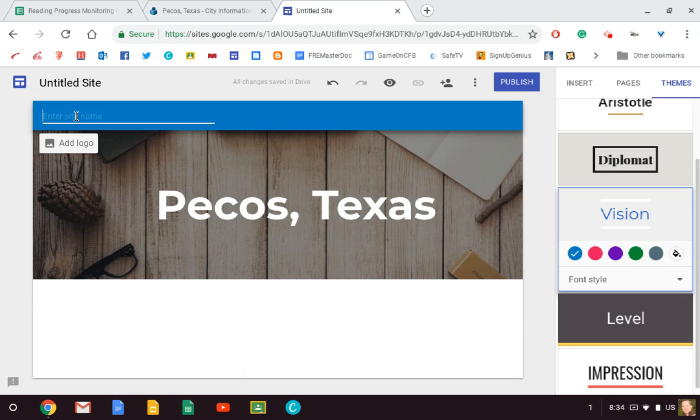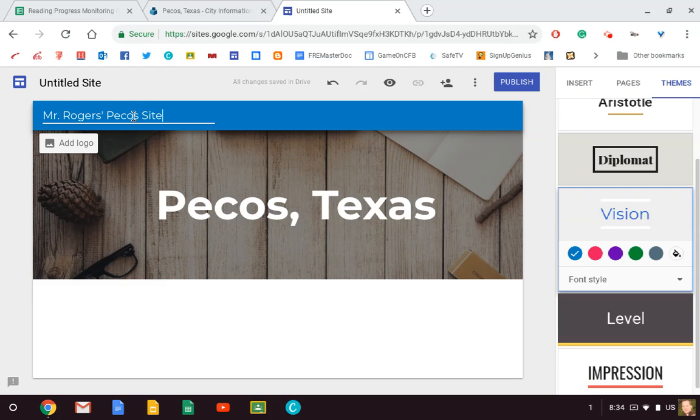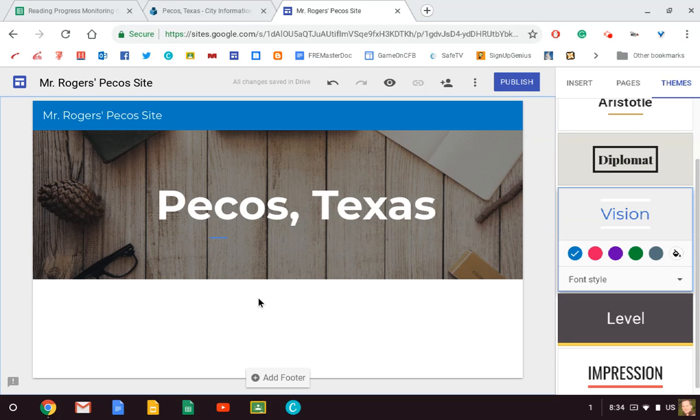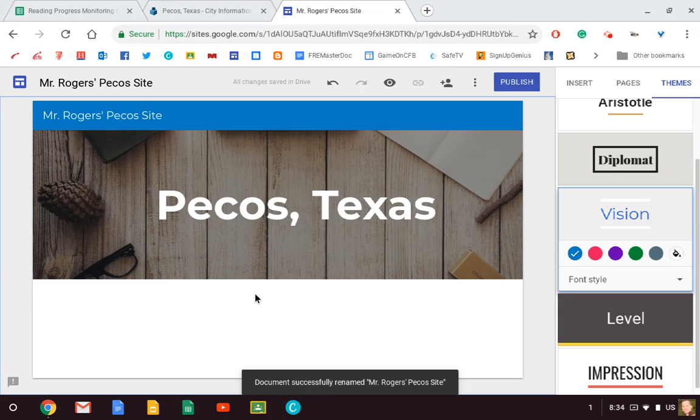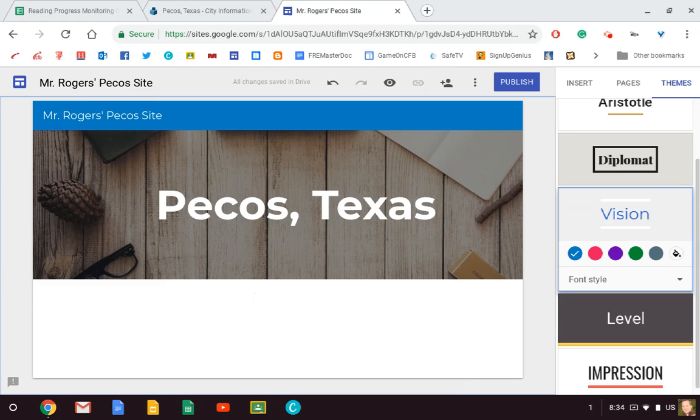Now that's the title of my page. However, I need a title for the site, so I'm going to put 'Mr. Rogers' Pecos Site.' Now, as soon as I finish typing that in on this little title screen, it's going to make this untitled site change to that title. Watch—automatically does it.